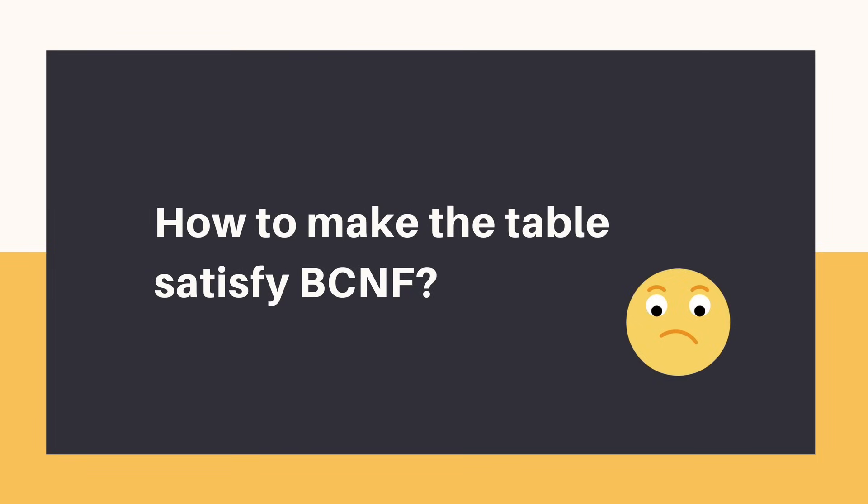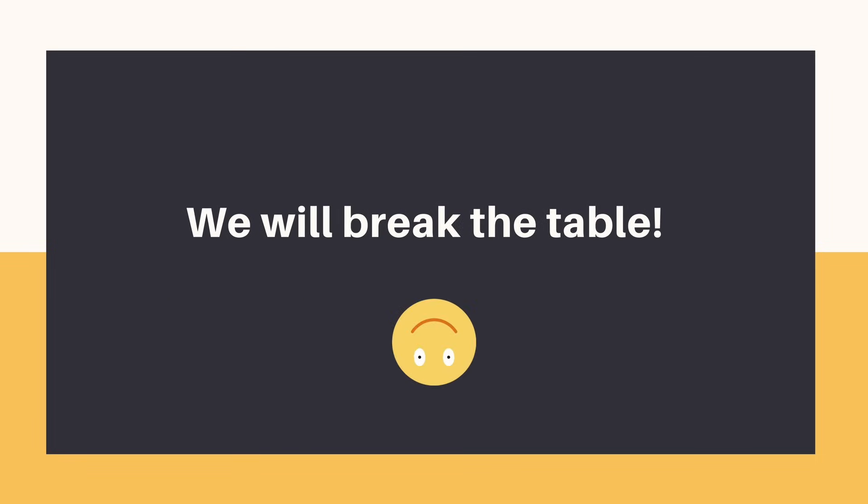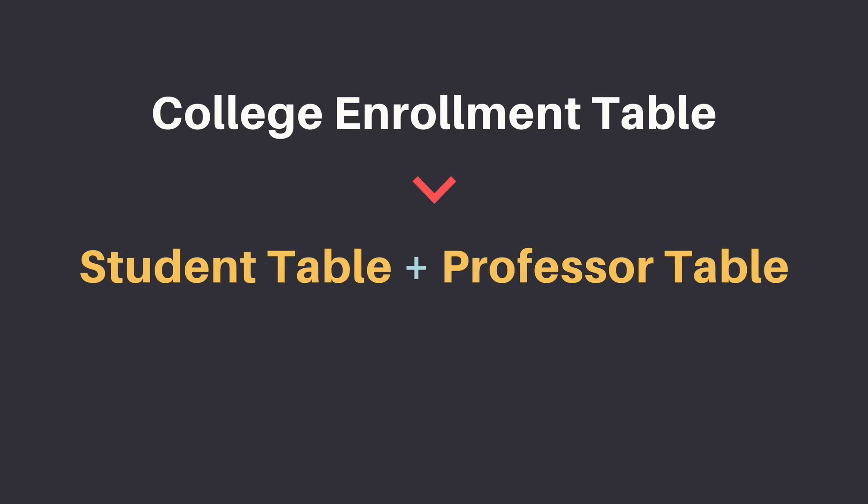Now let's see how we can convert this table into BCNF. Obviously we will have to break the table, but how? This is what we can do.